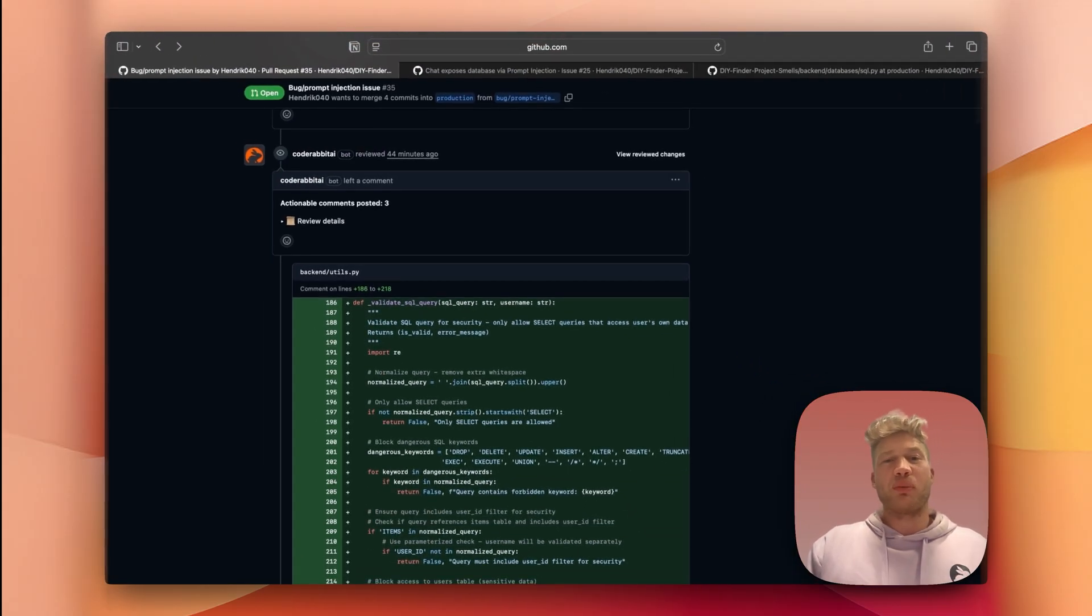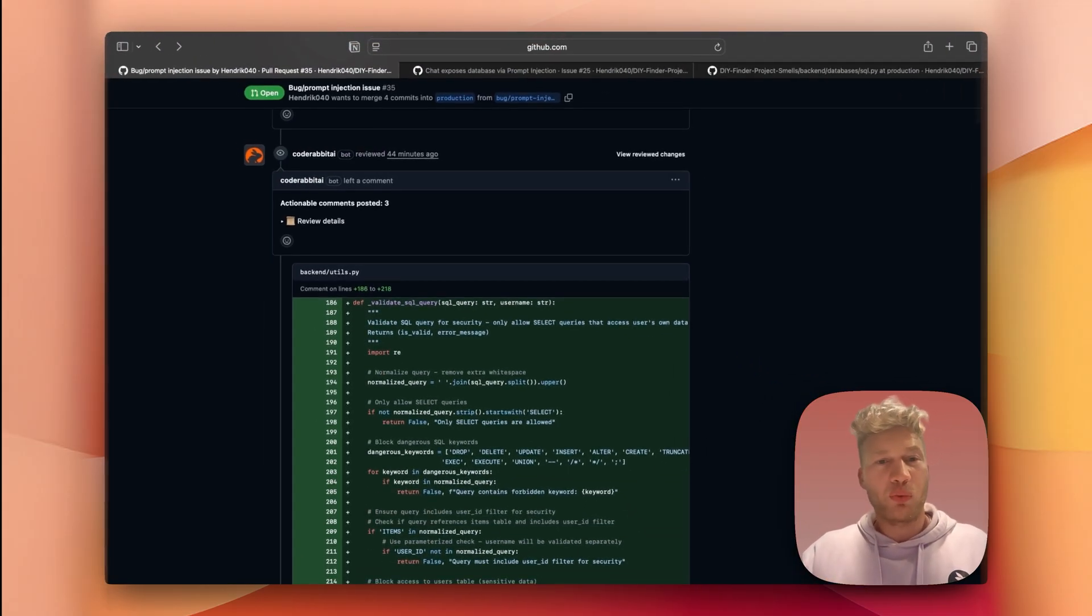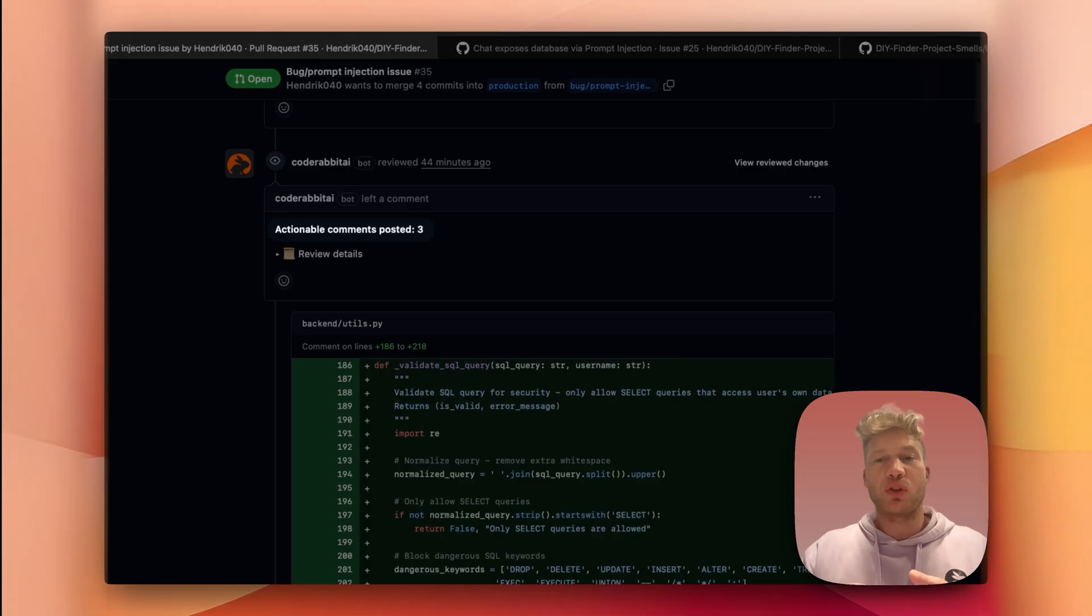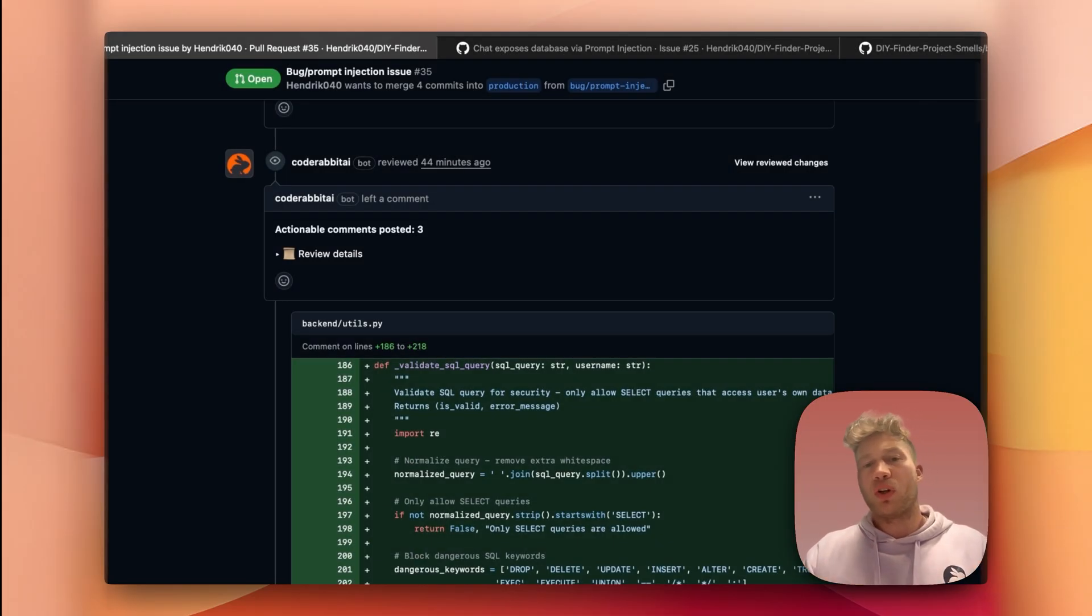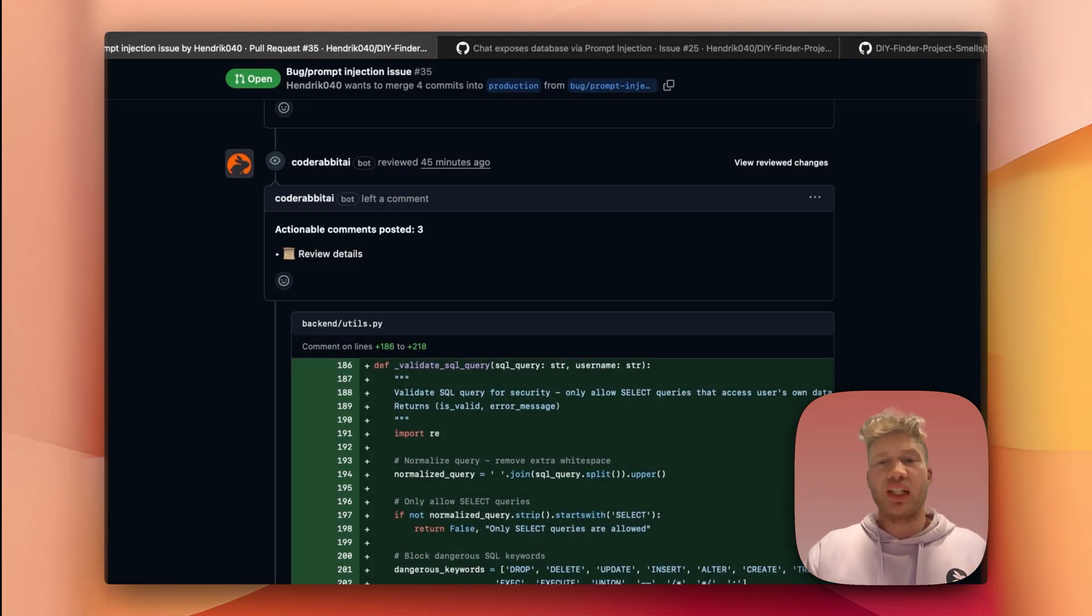Now we can jump into the actual critique. Starting at the top, we can see CodeRabbit highlighted how many actionable comments it left for me. And a little below, we also find some more details on the review here.